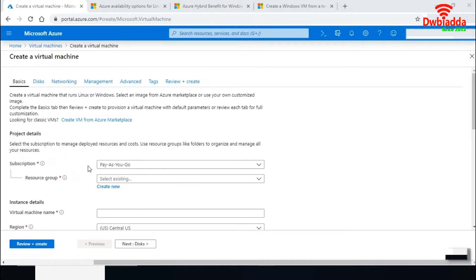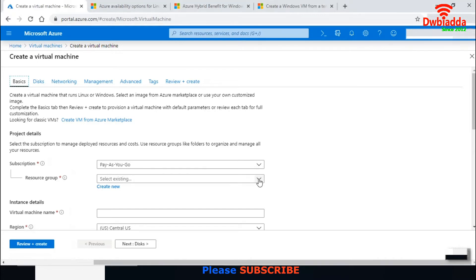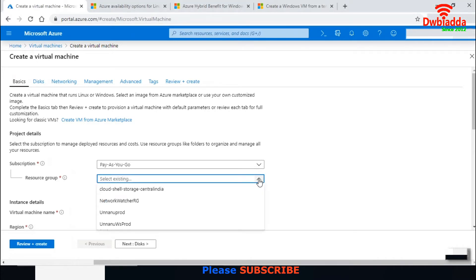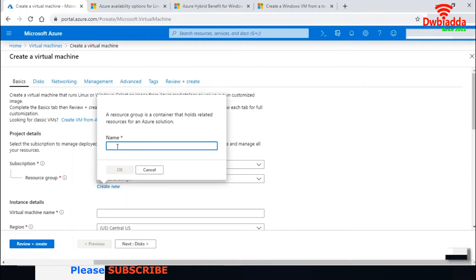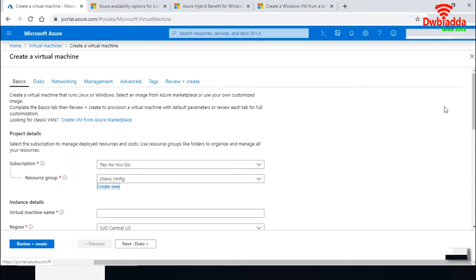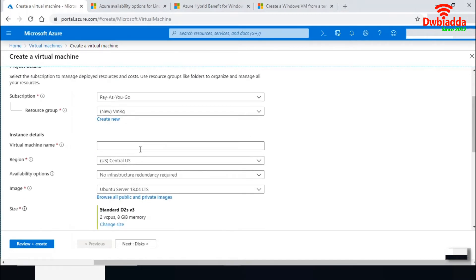It will ask for a subscription. You need a valid subscription to create a virtual machine. I have a pay-as-you-go subscription here. You can select an existing resource group or create a new one — a resource group is a logical grouping of all your resources. Let me name this resource group VMRG.